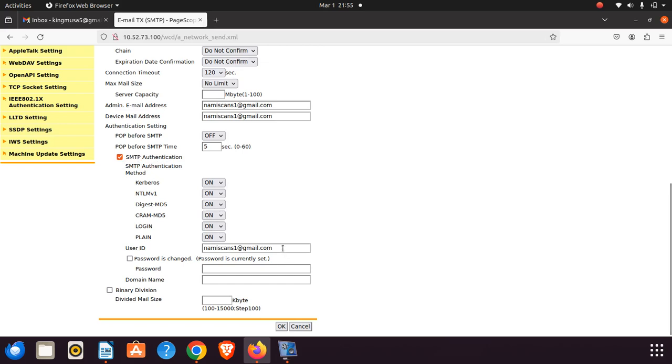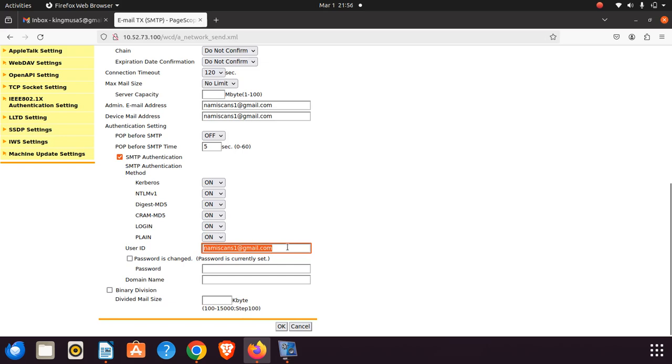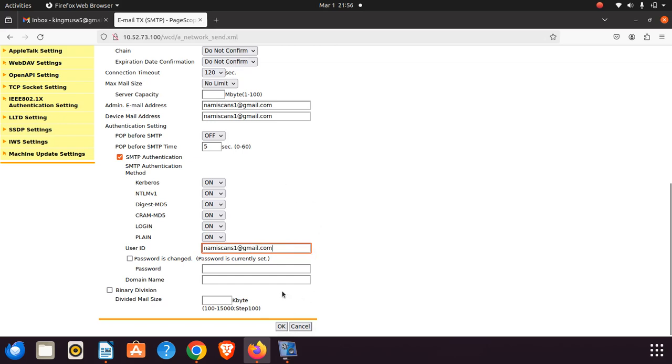Now this is the email that I created earlier. This is the admin email address. I've already inserted the password, but that's where the tricky part is. You're not supposed to put the password for your Gmail account. You have to go into Gmail security settings and create an app password. I'm going to show you how I did that.